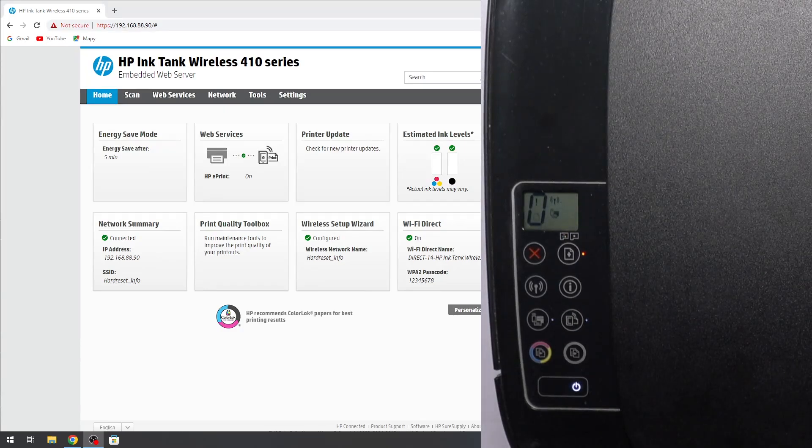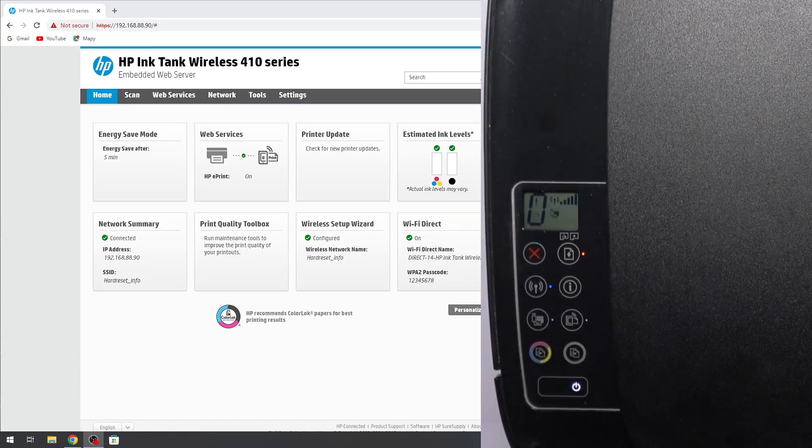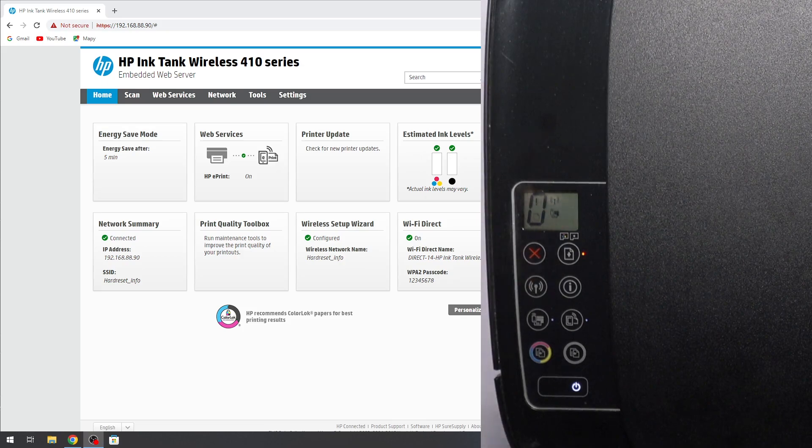Hi! Welcome to the Hard Reset Info channel. In front of me is an HP Ink Tank Wireless Printer.